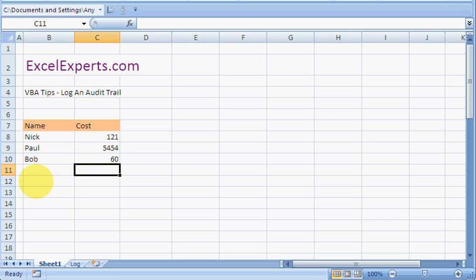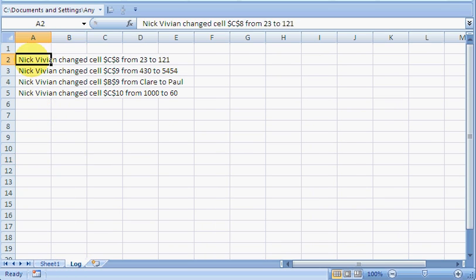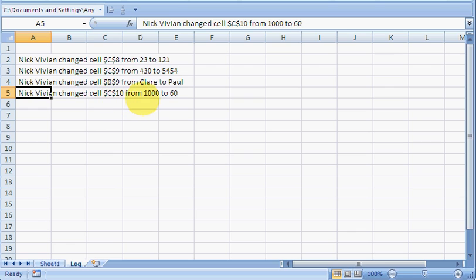And we hit Enter. Let's have a look at the log sheet. So what we've got is the name of the person who changed the cell, the cell they changed (so in this case C10), from the previous value to the new value.